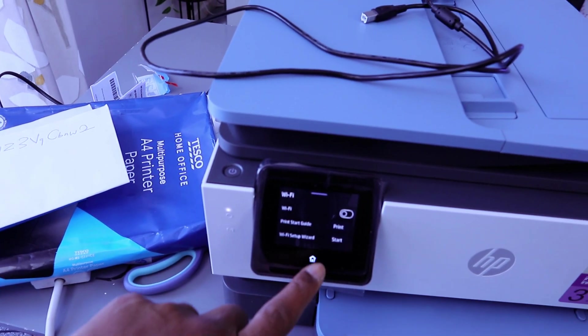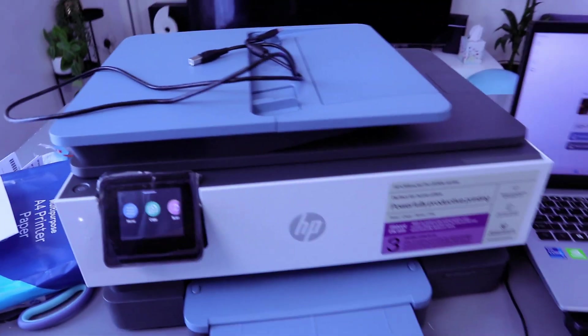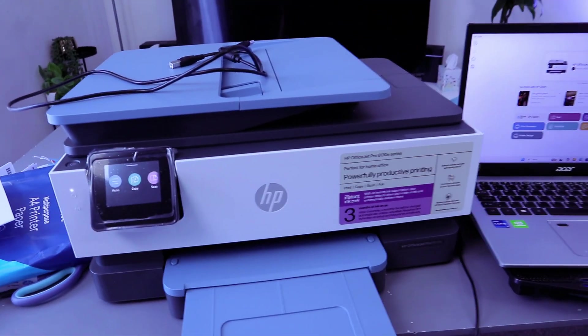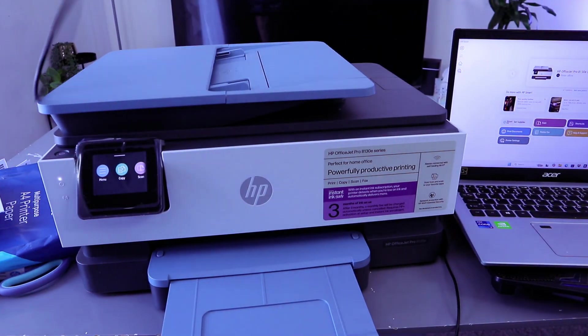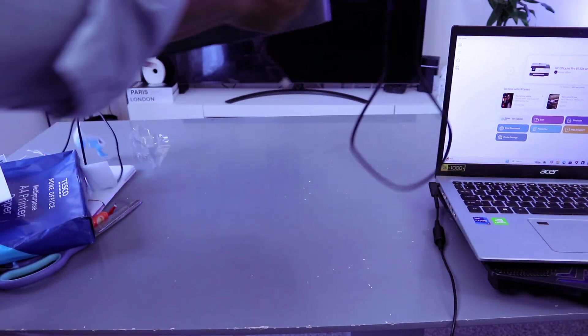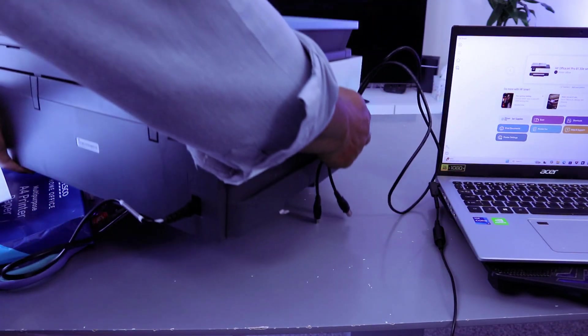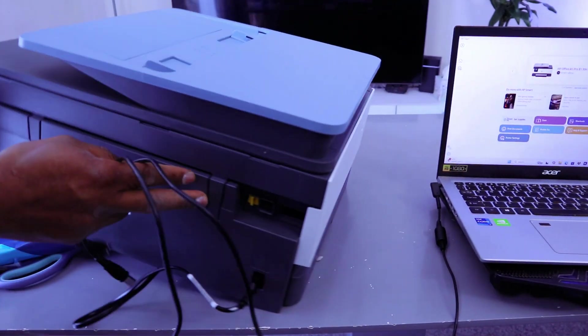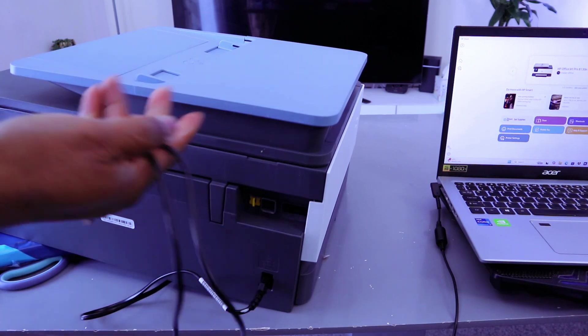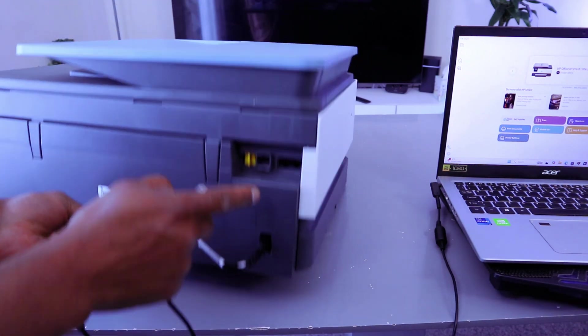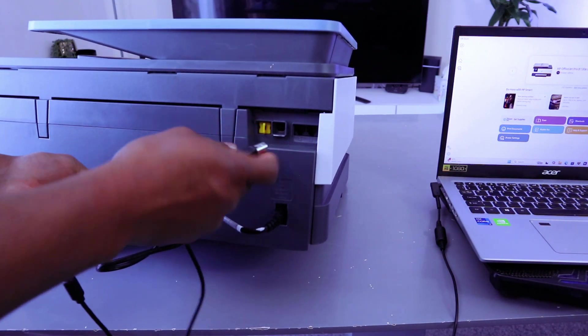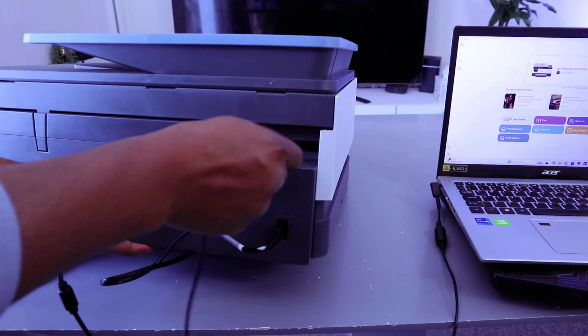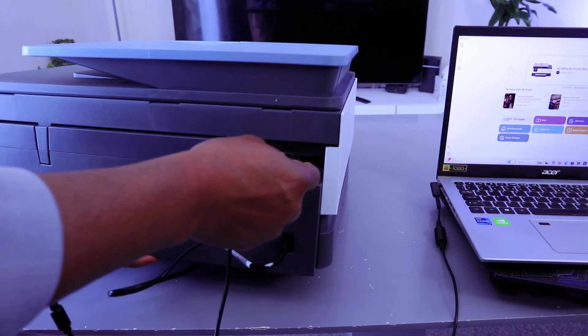Now the next thing we need to do is connect this with a USB cable. Go to the back of the printer, take the USB cable, and hook it up to the USB port. Next to the yellow cap, push the cable inside it.